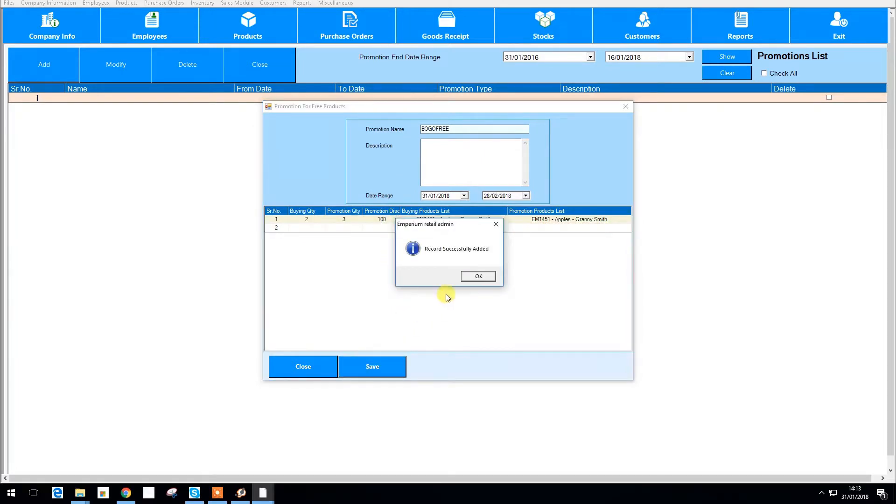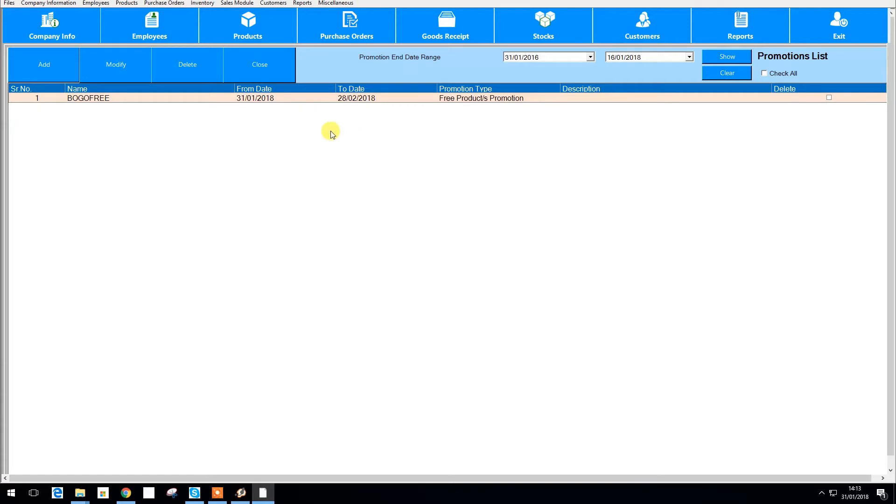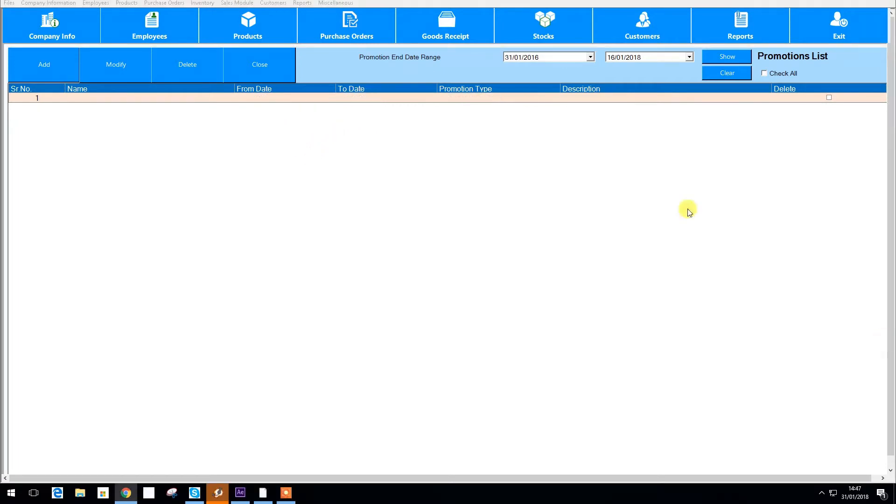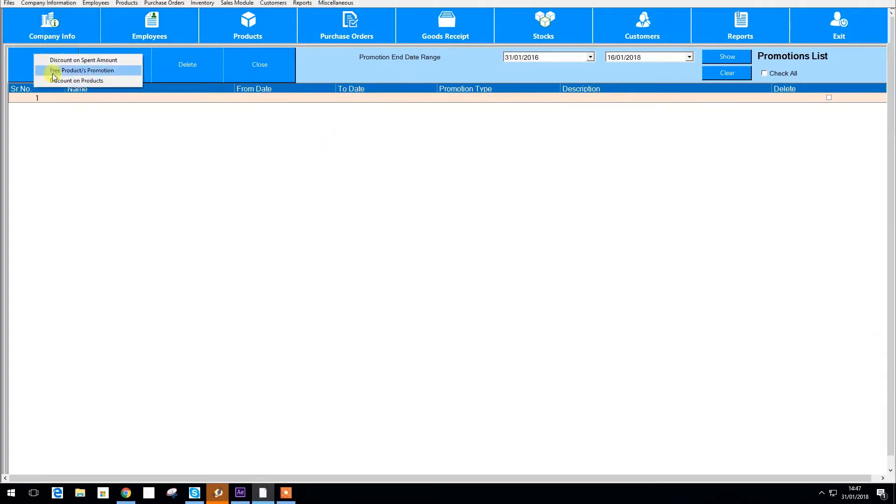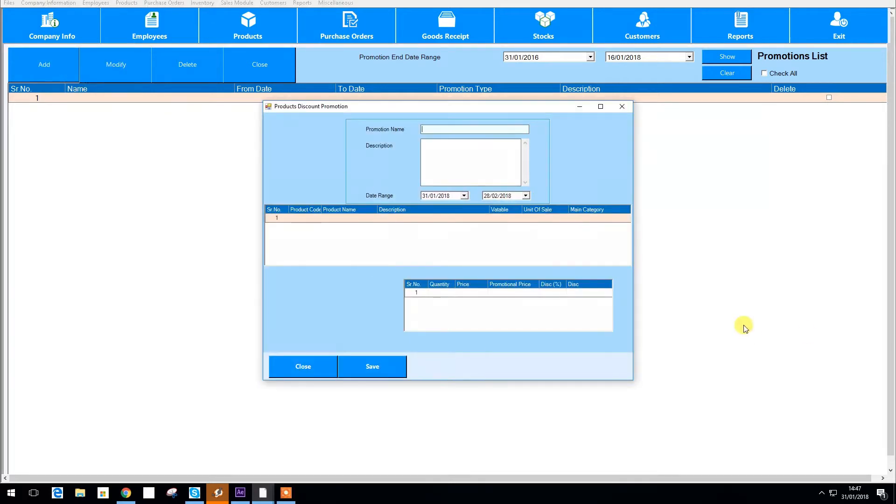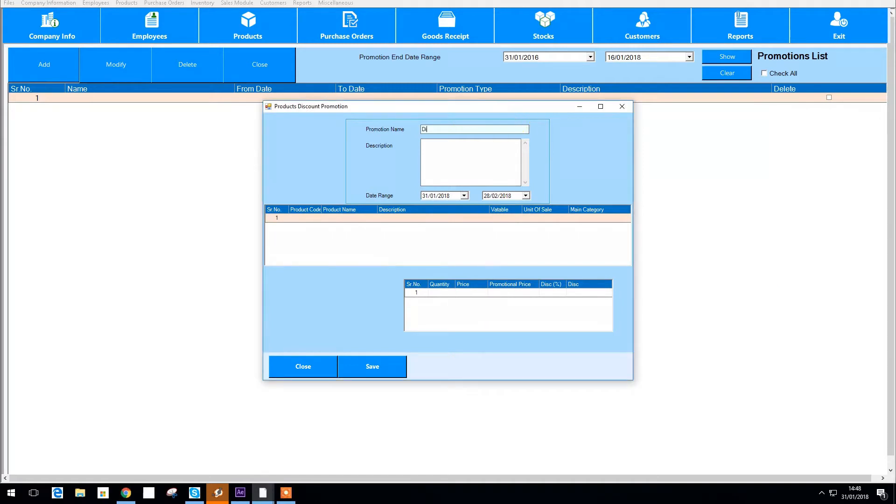To add individual discounts for multiple products go to discount on products. Create your promotion name, specify the date range, and then press this field to search for the product you want to give a discount.